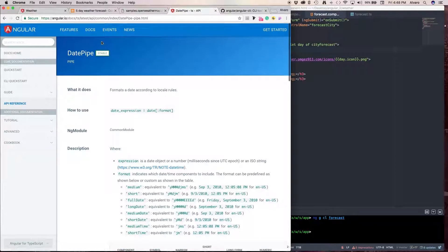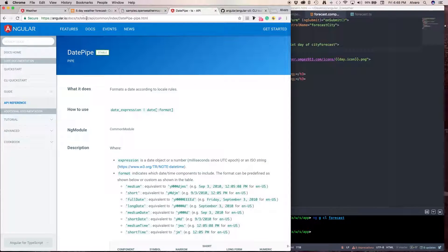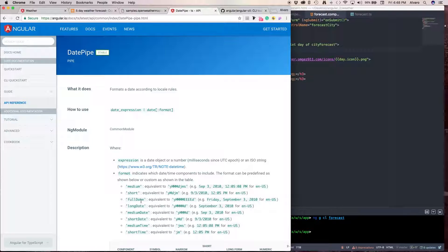So, if you come here, I found this date pipe from the Angular.io documentation. And, we're going to use the long date, September 3rd, 2010.